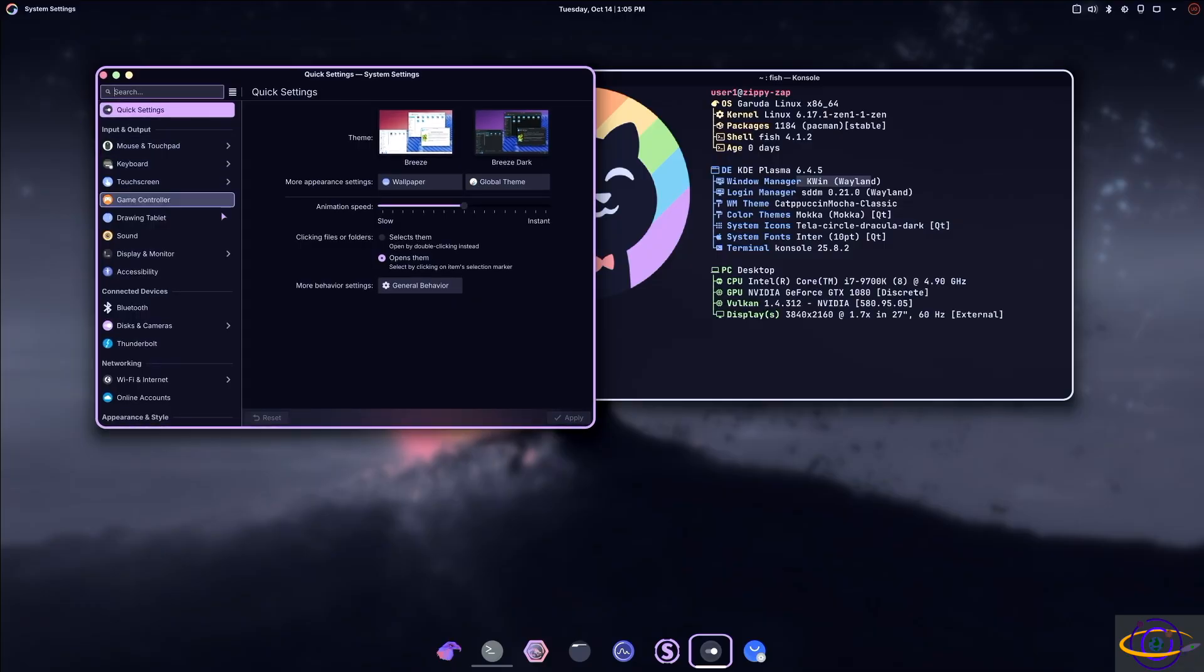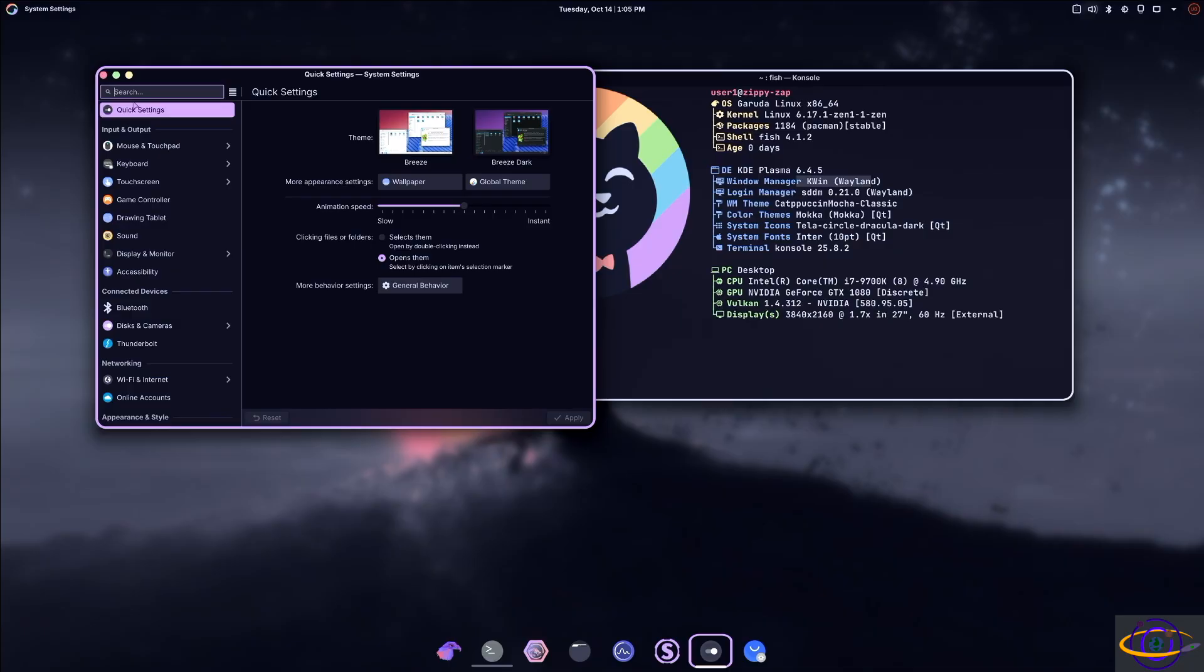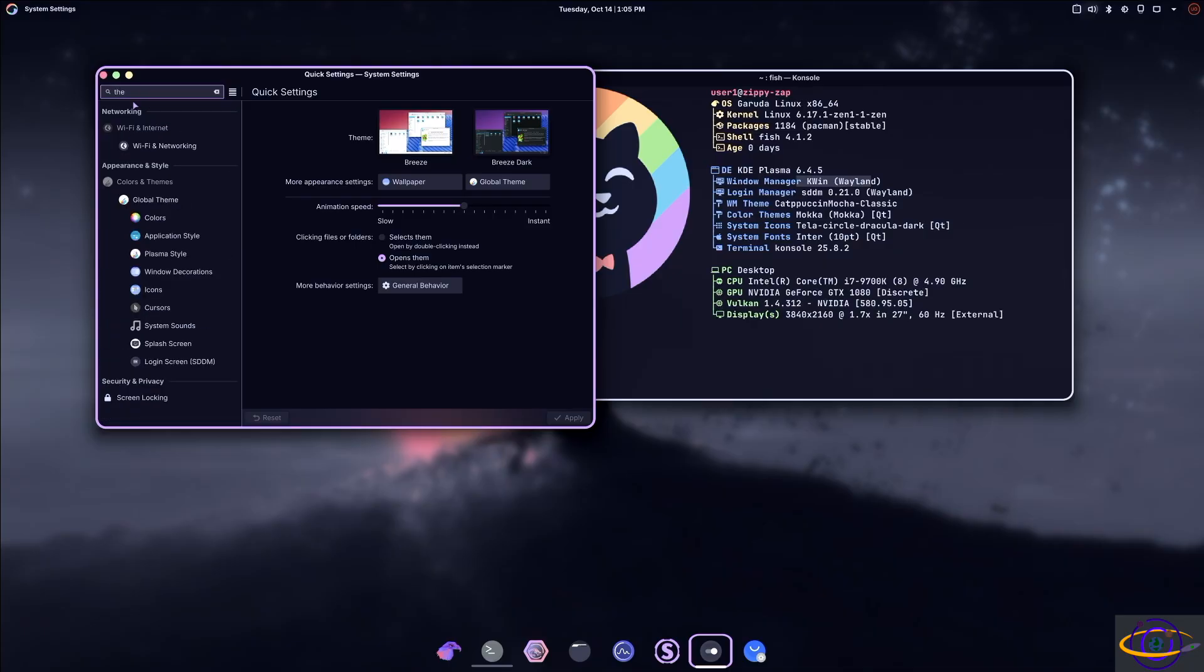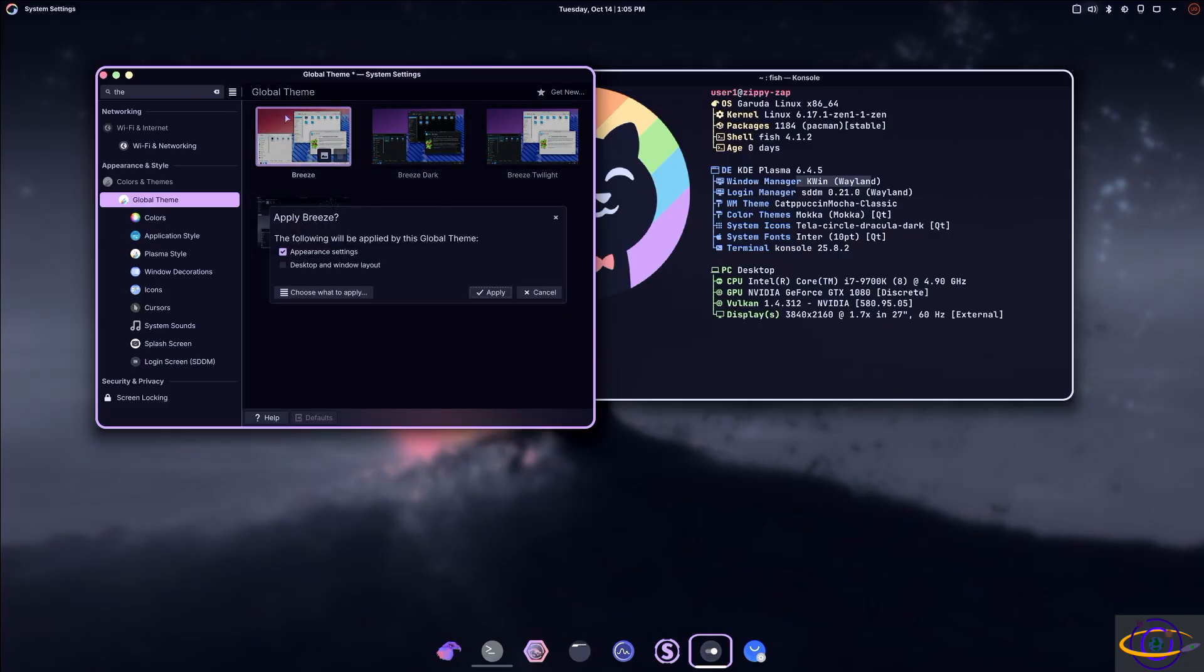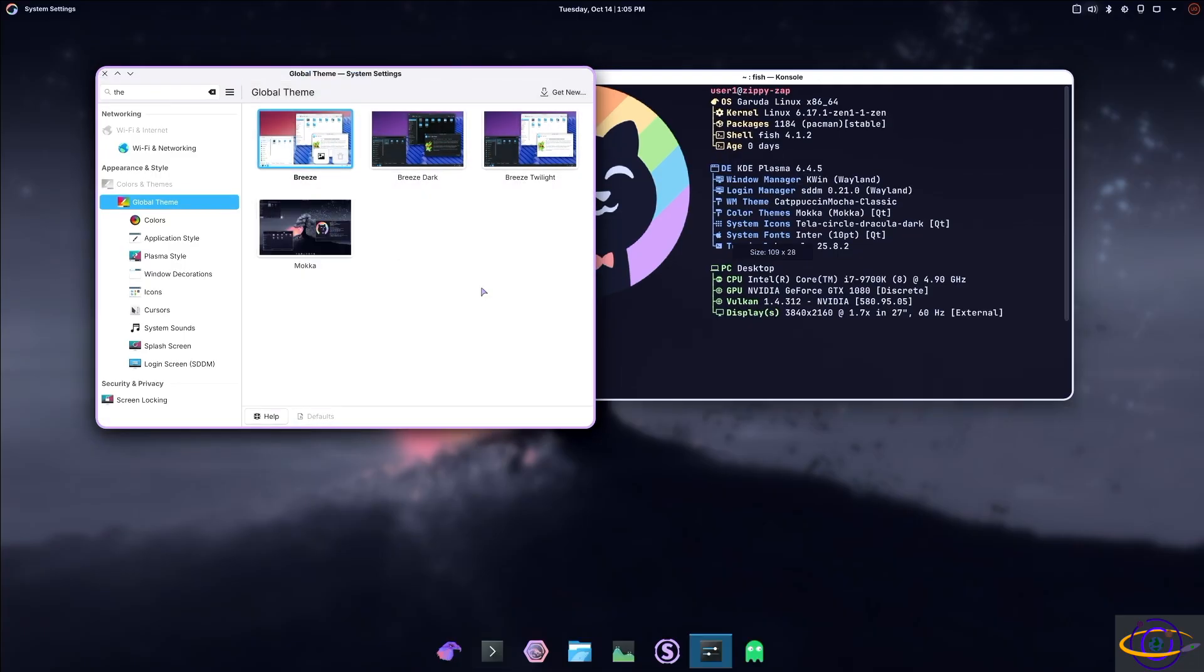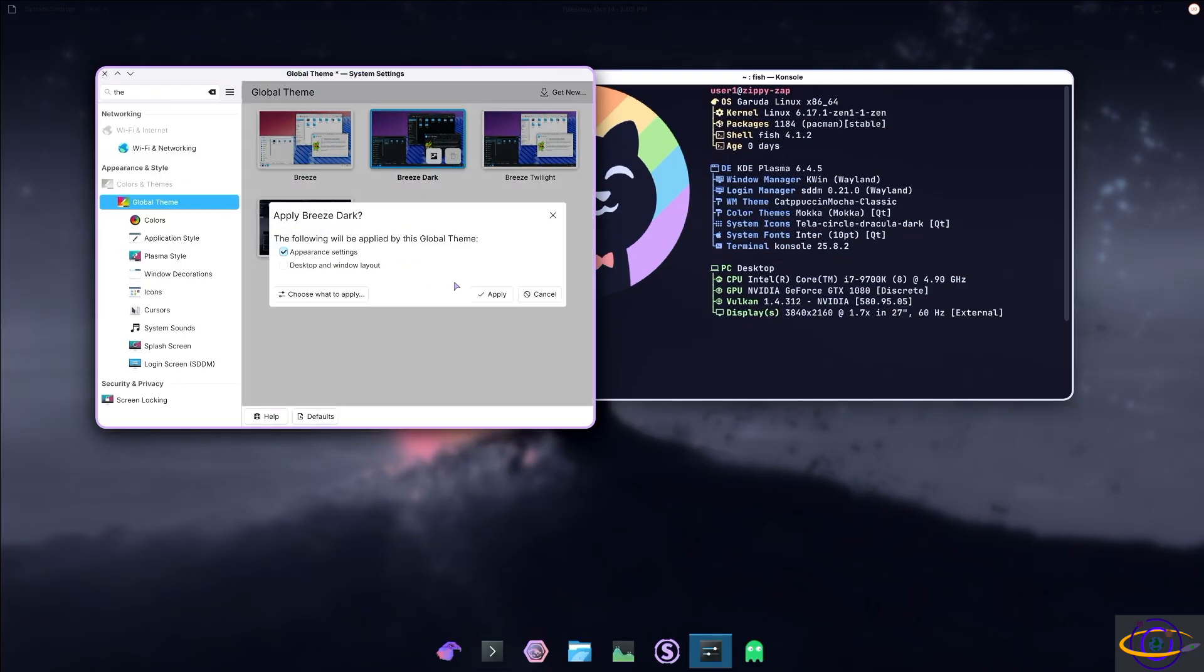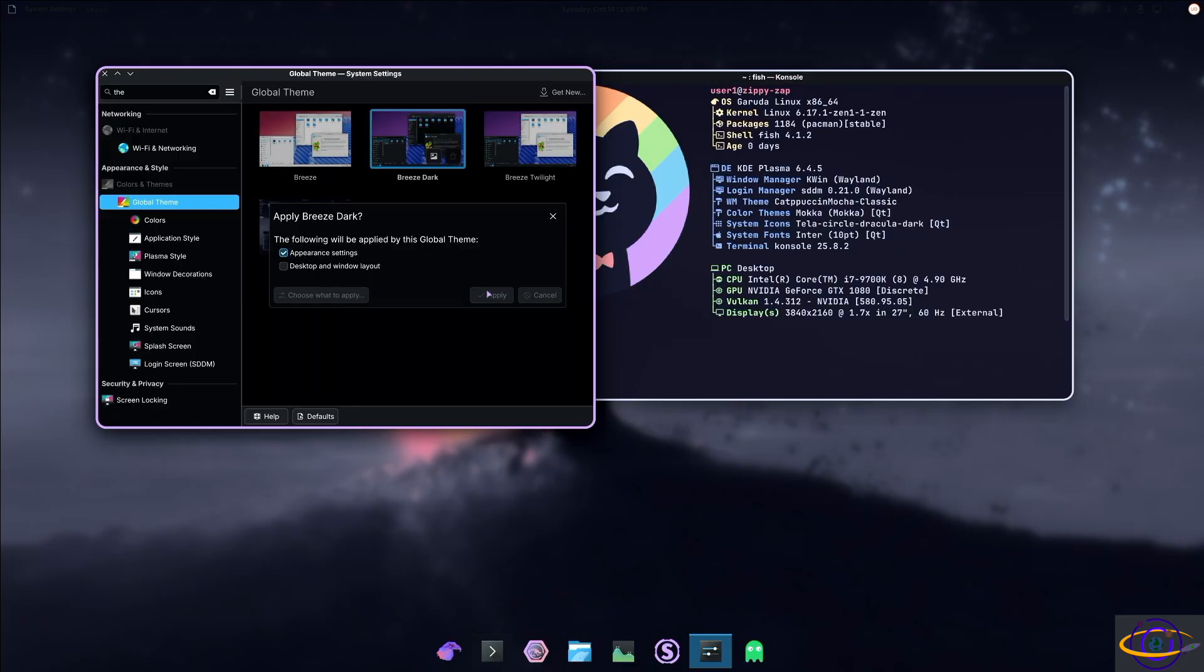And if you want to go to global theme, you can select light if you want, dark, standard KDE stuff, right?